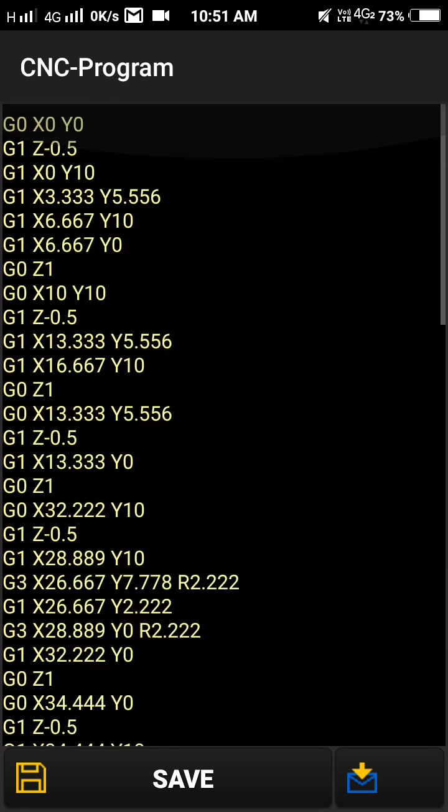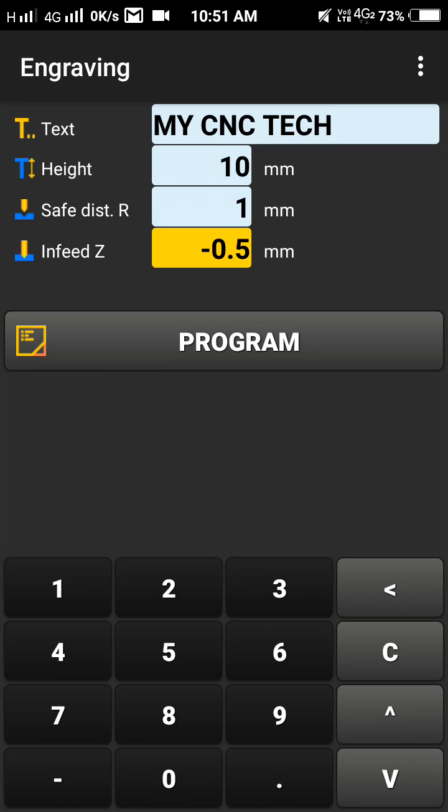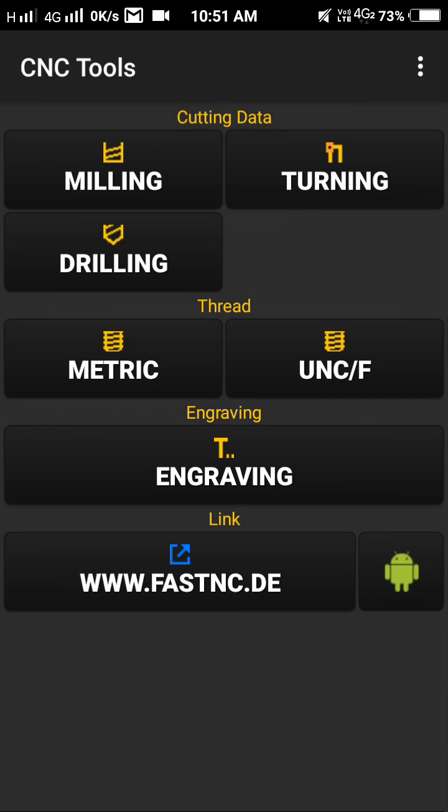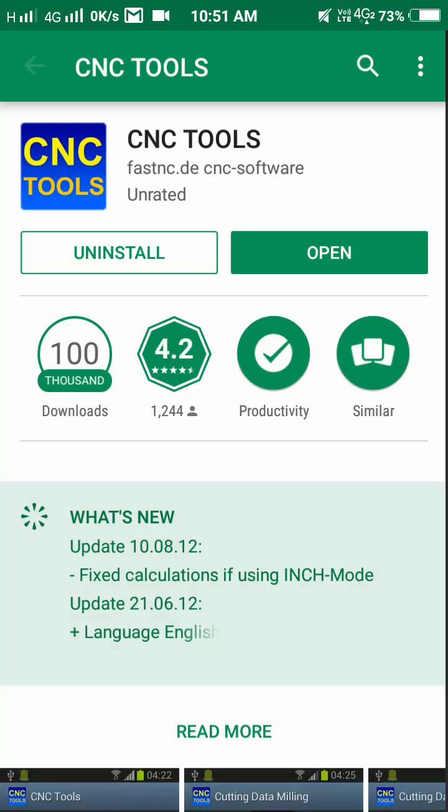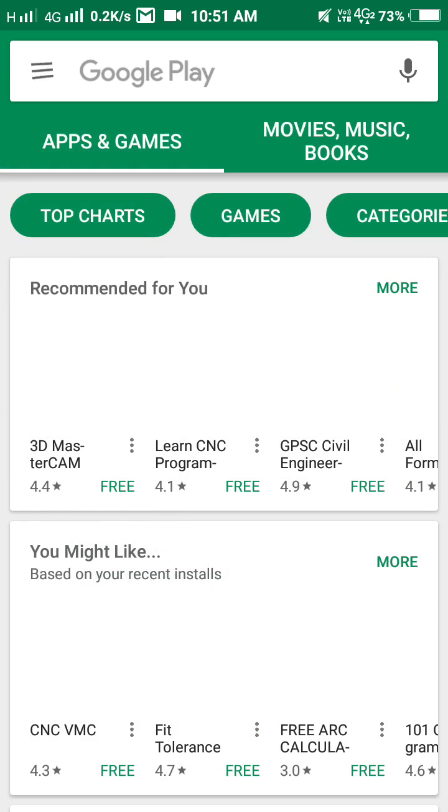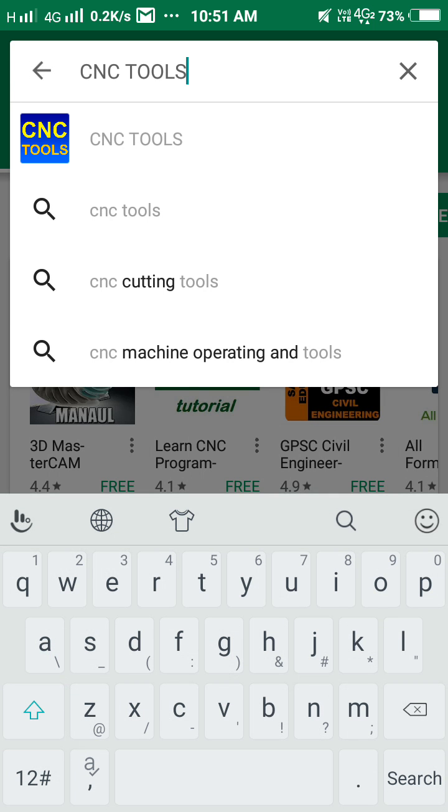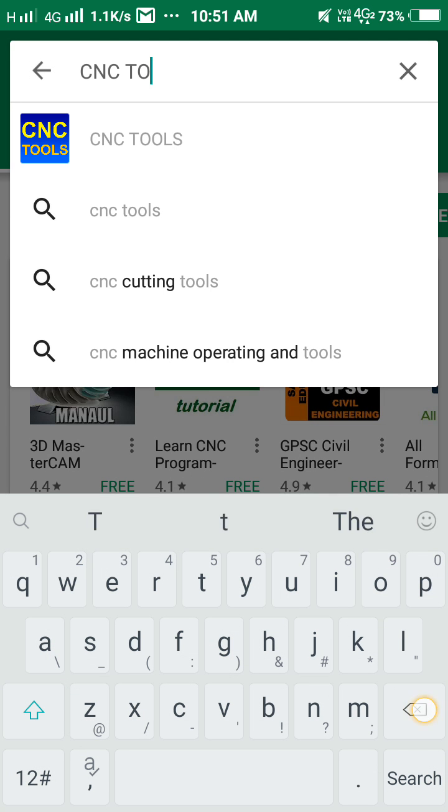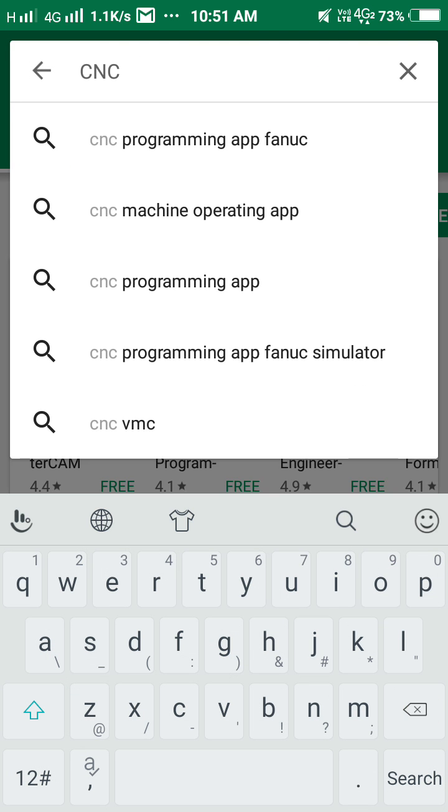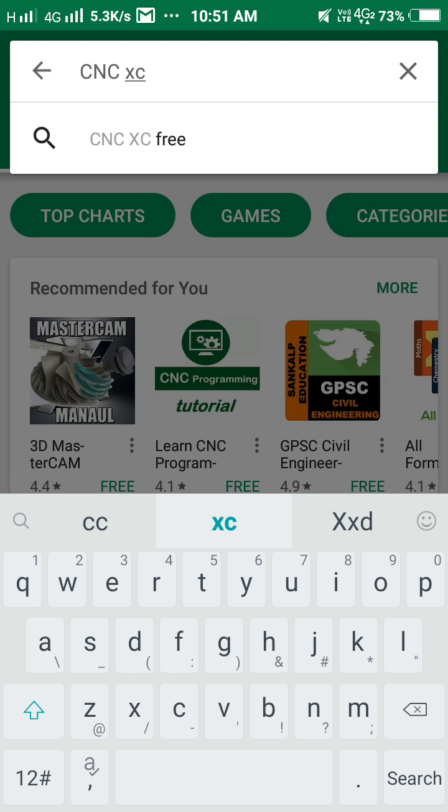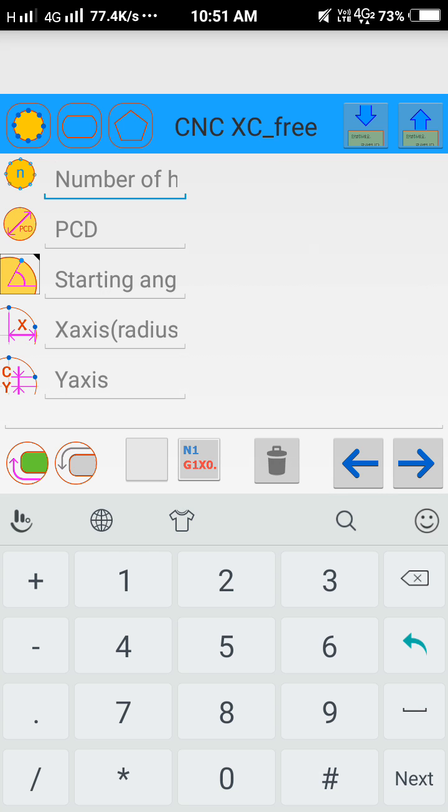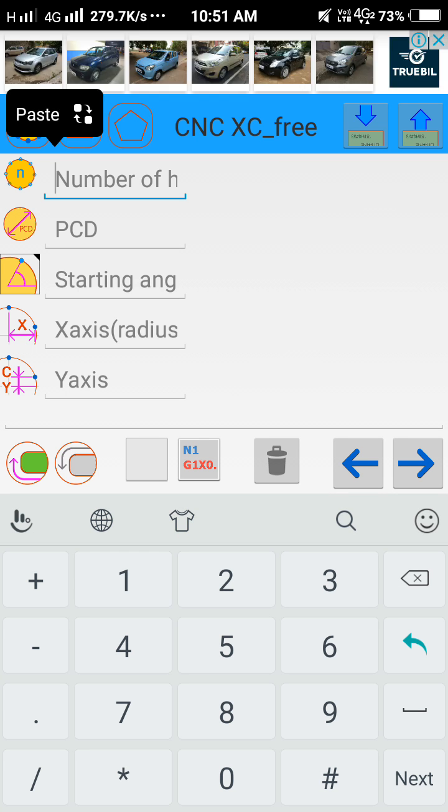There are different options so you can also try them. I will show one more app - it's CNC XC free. I will open it. Here you can generate PCD holes.